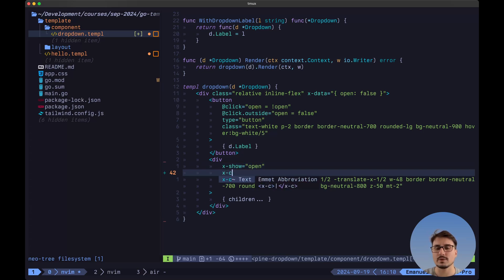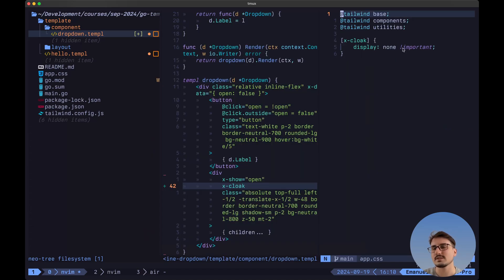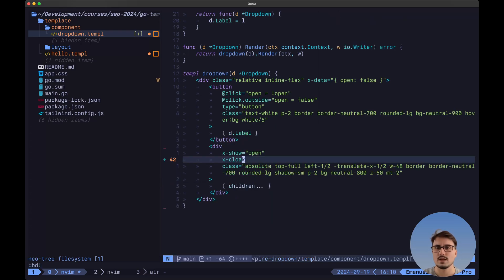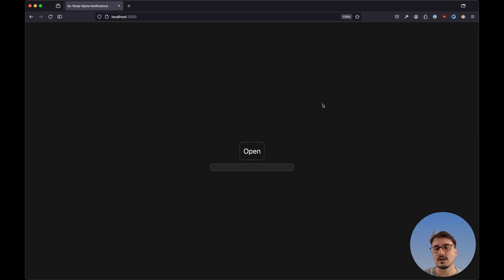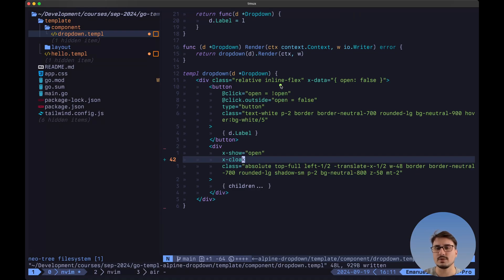We also want to add the x-cloak attribute. If we take a look at our app.css file, this essentially means that we want display none by default so that the dropdown doesn't flash inside of the browser when we initially render it. Now let's close this and save the file. If we navigate back to our browser, as you'll be able to see, by default this is now hidden. And if you click on this, it now displays our list of items — or in this case, the wrapper around what is going to be the list of items. And if we click outside this button, it hides the box, and it also toggles when we click on the open button again because we have the opposite of open.